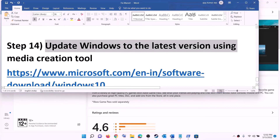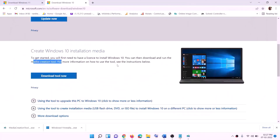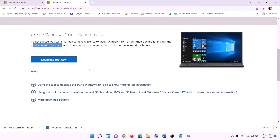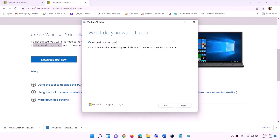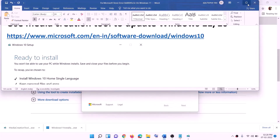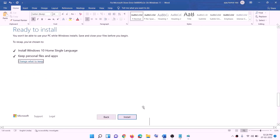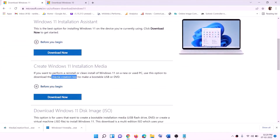The last step is to update Windows to the latest version using the Media Creation Tool. The links are provided in the video description. For Windows 10, go to the website, download the Media Creation Tool, run the exe, click Accept, select 'Upgrade this PC now', click Next, and it will download Windows 10 with the latest updates. Once the download is complete, you'll see a 'Ready to install' screen. The option to keep personal files and apps will be checked by default, so you won't lose data. Click Install and login after completion.